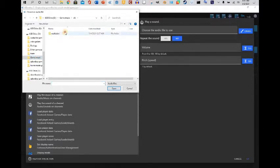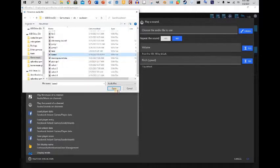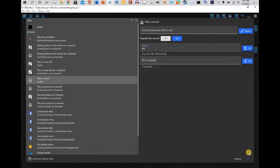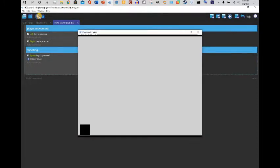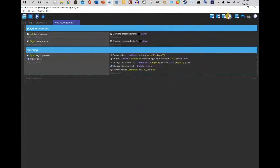Let me check my sound effects library — Laser 2. I'm gonna set the volume to 40. We don't want it to repeat. And now we have a shooting player. There's a lot we can do with this.